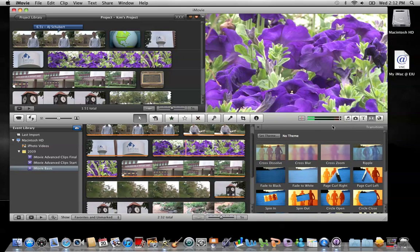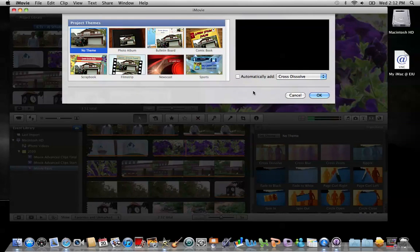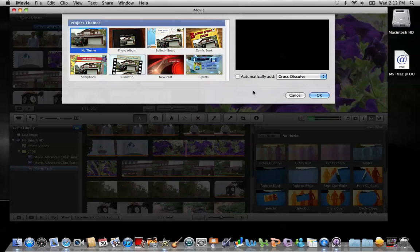Now at the very top of this browser window right here, you're going to see a button that says Set Theme. Go ahead and click on that. This should look a little familiar to you. This option was available to you whenever you first created the project, and when we first created this project here in this training video, we selected No Theme.